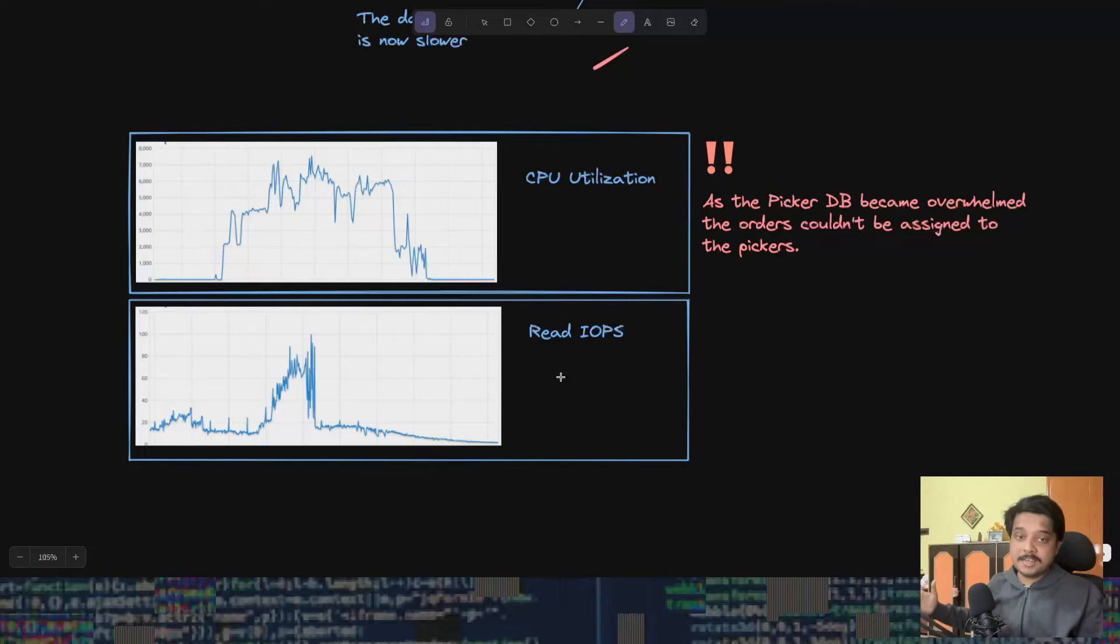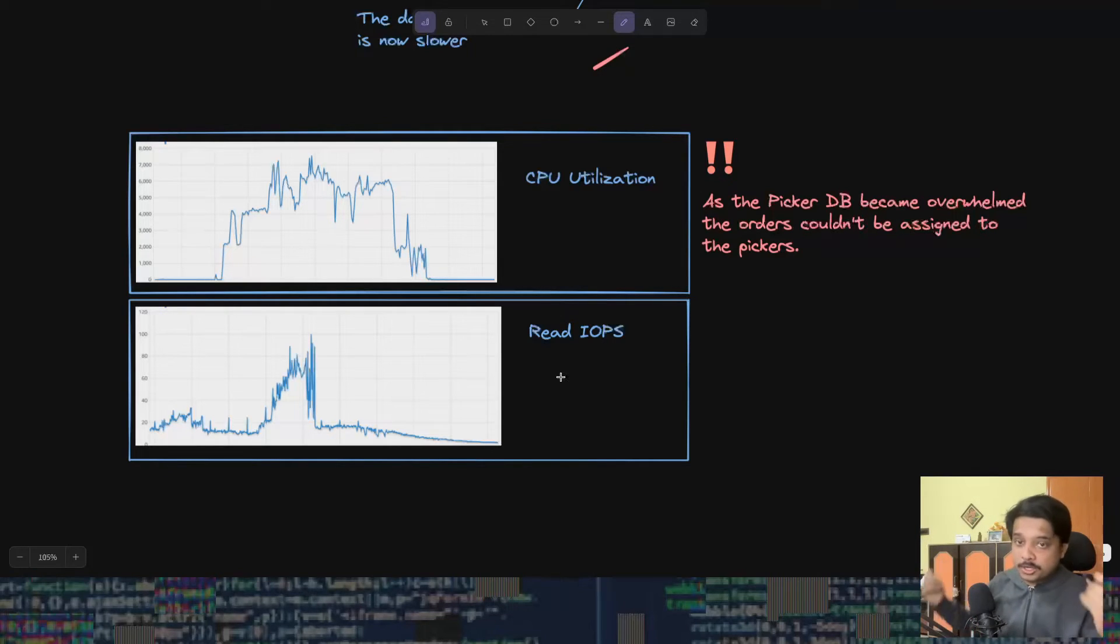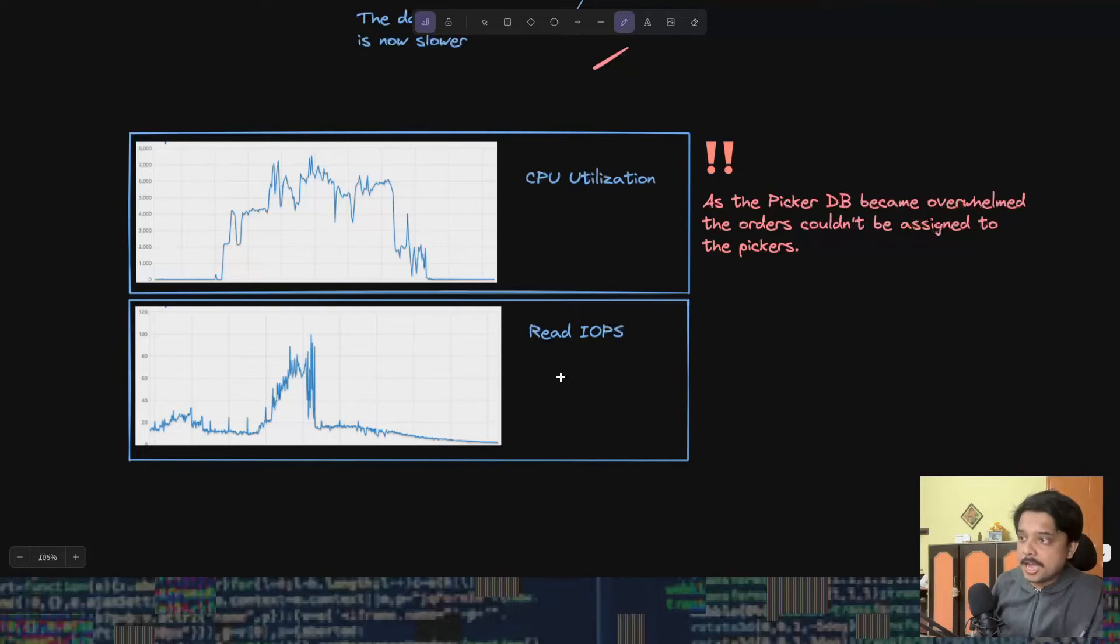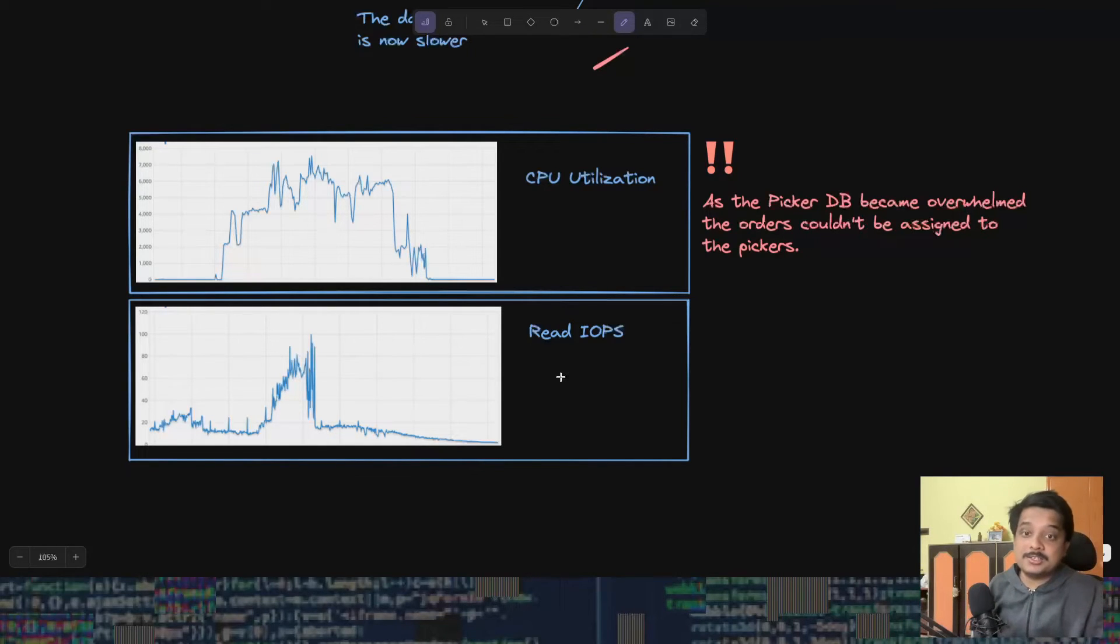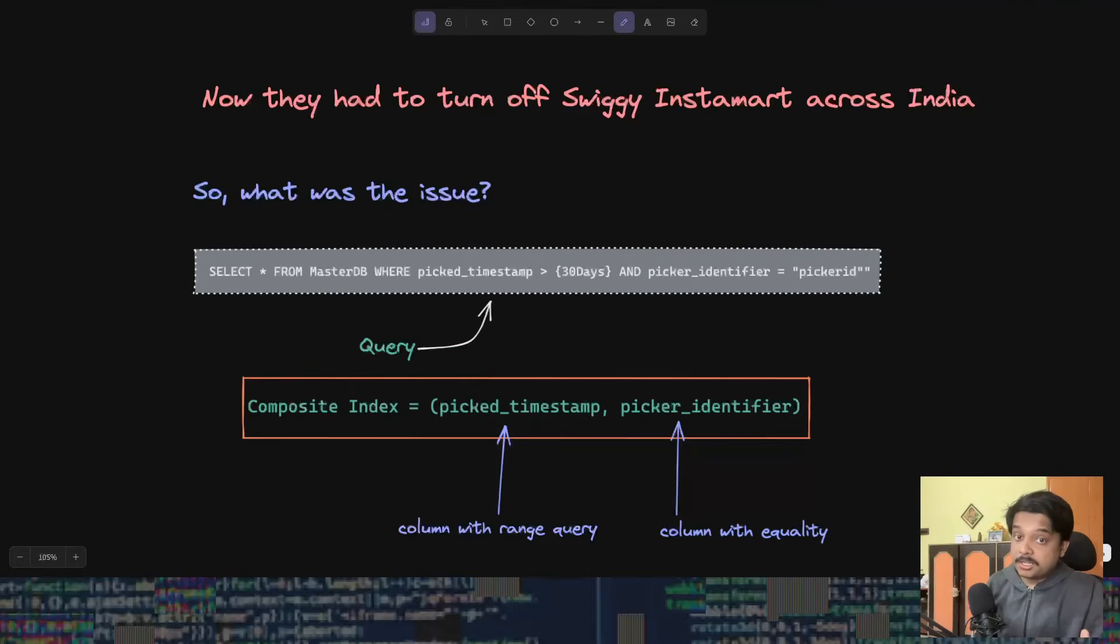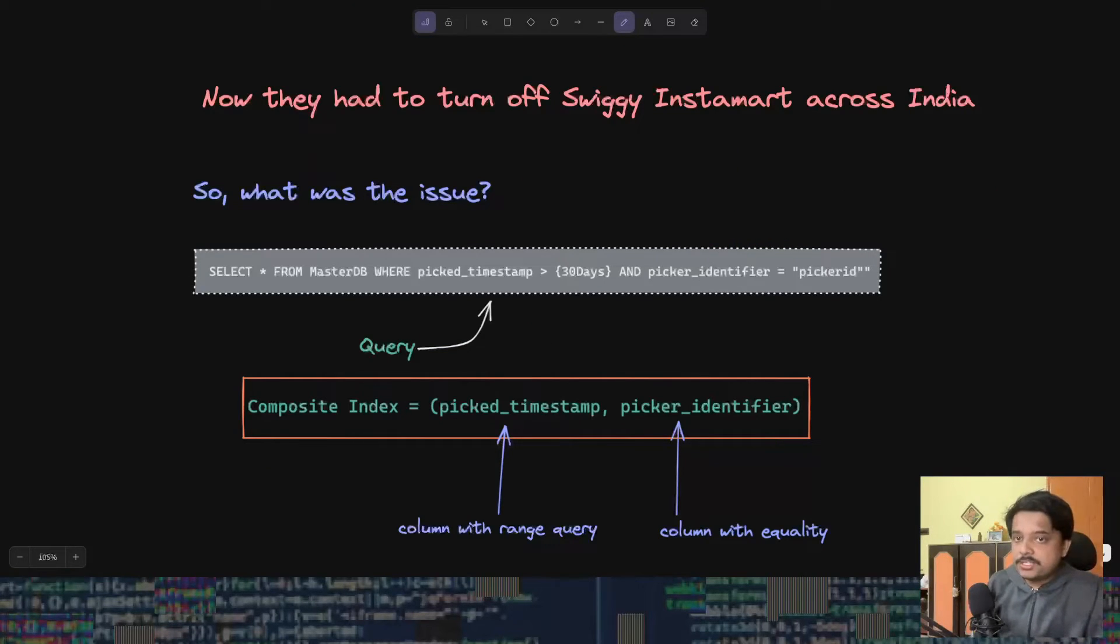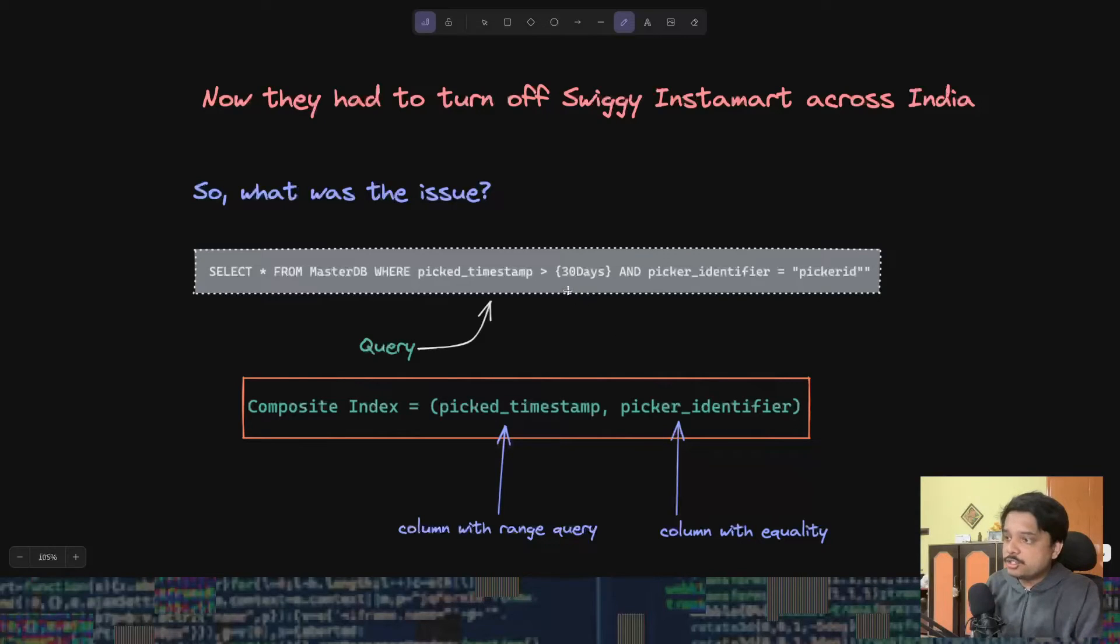You will see the CPU utilization was off the charts and the read IOPS also off the charts. Now we will try to see what was actually the issue and how can they resolve this bug.